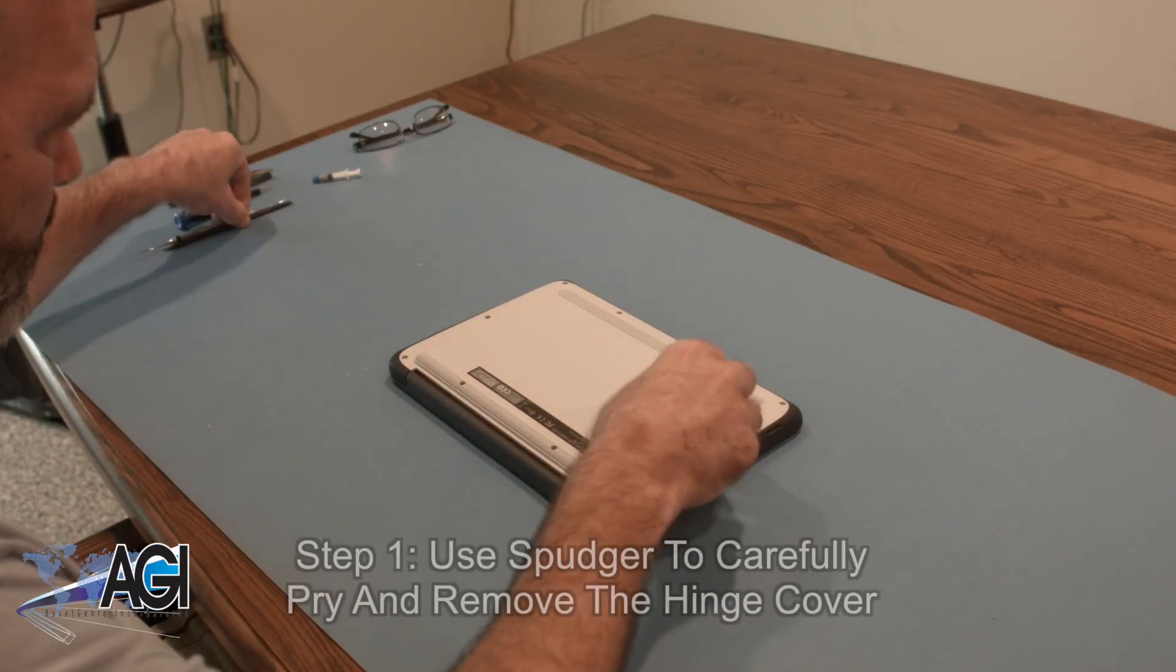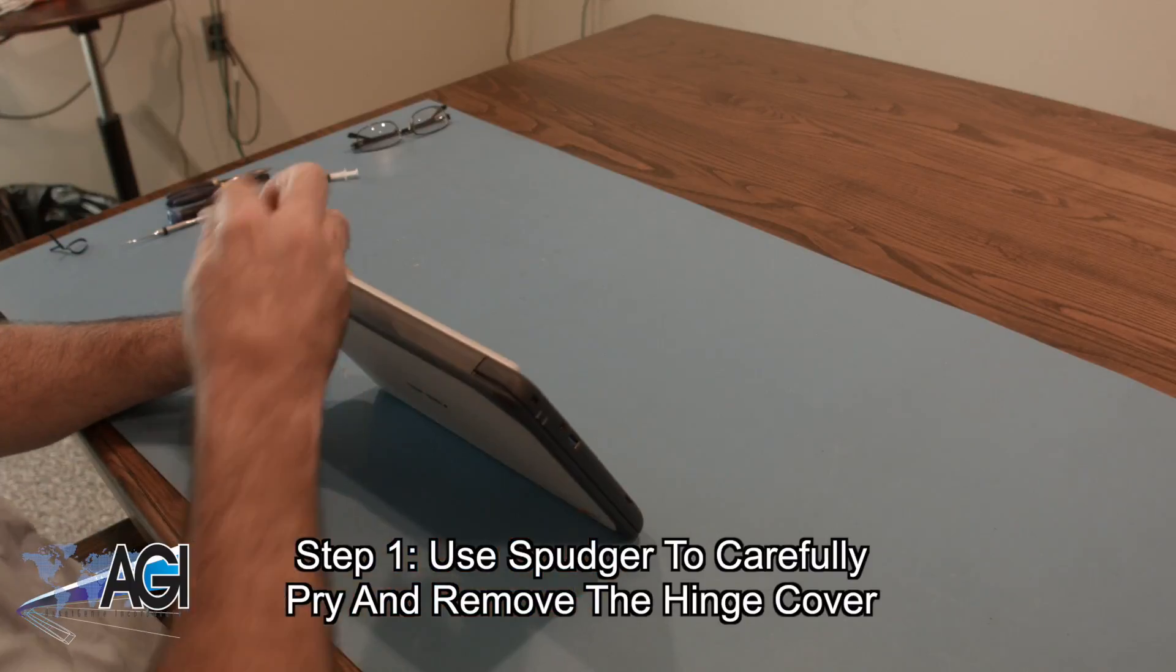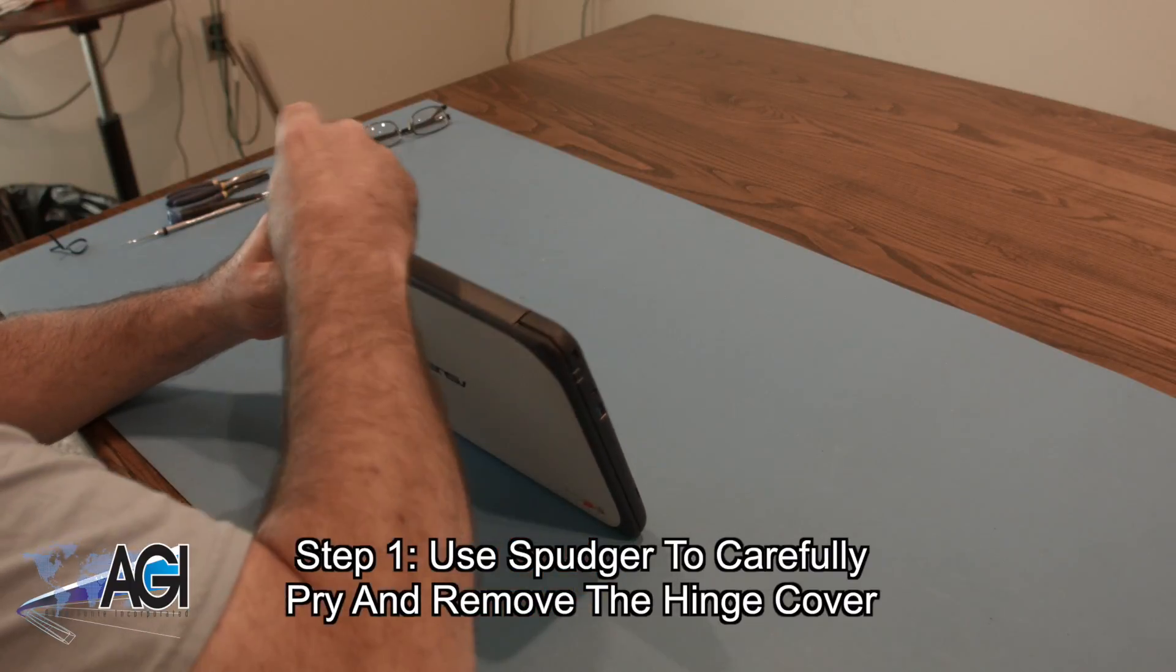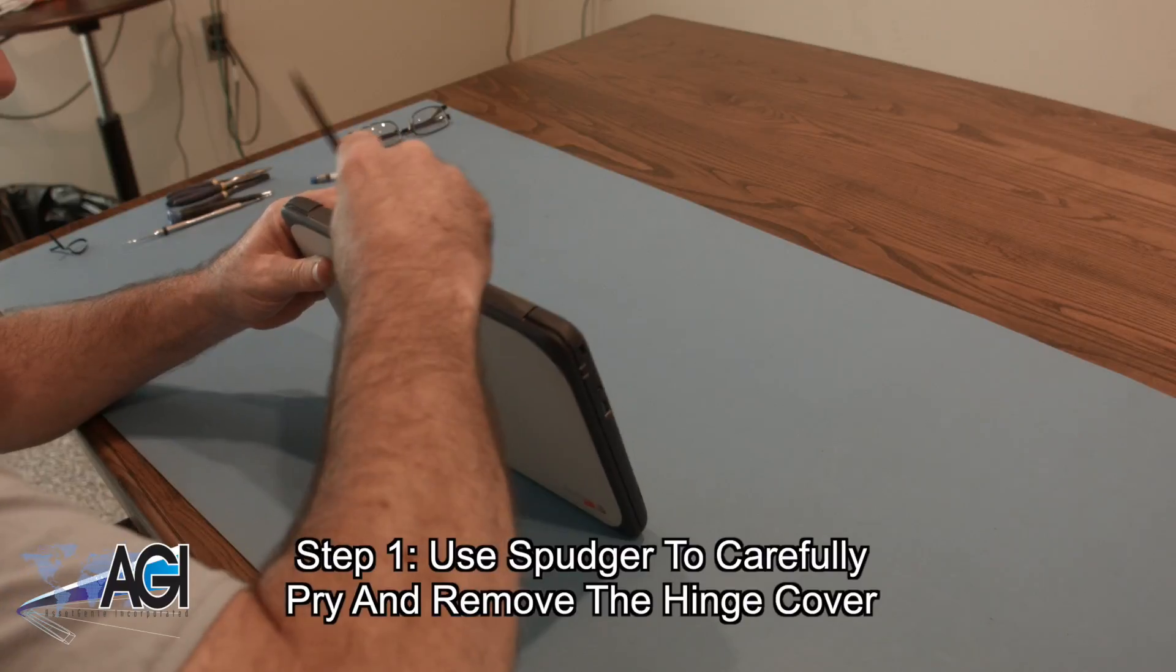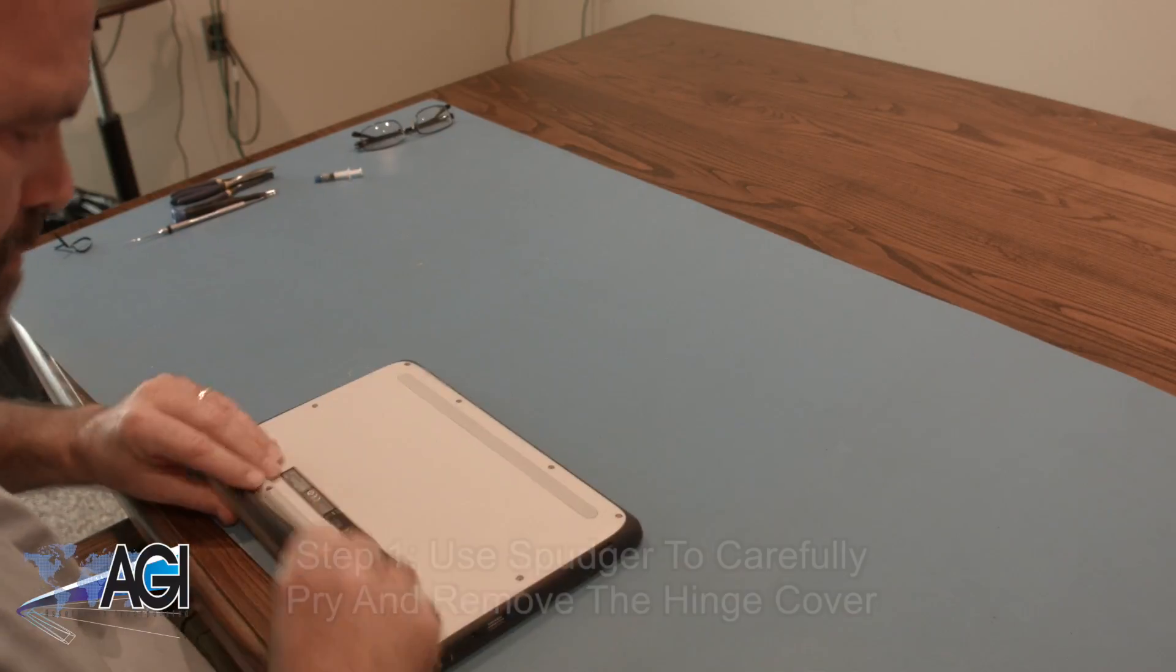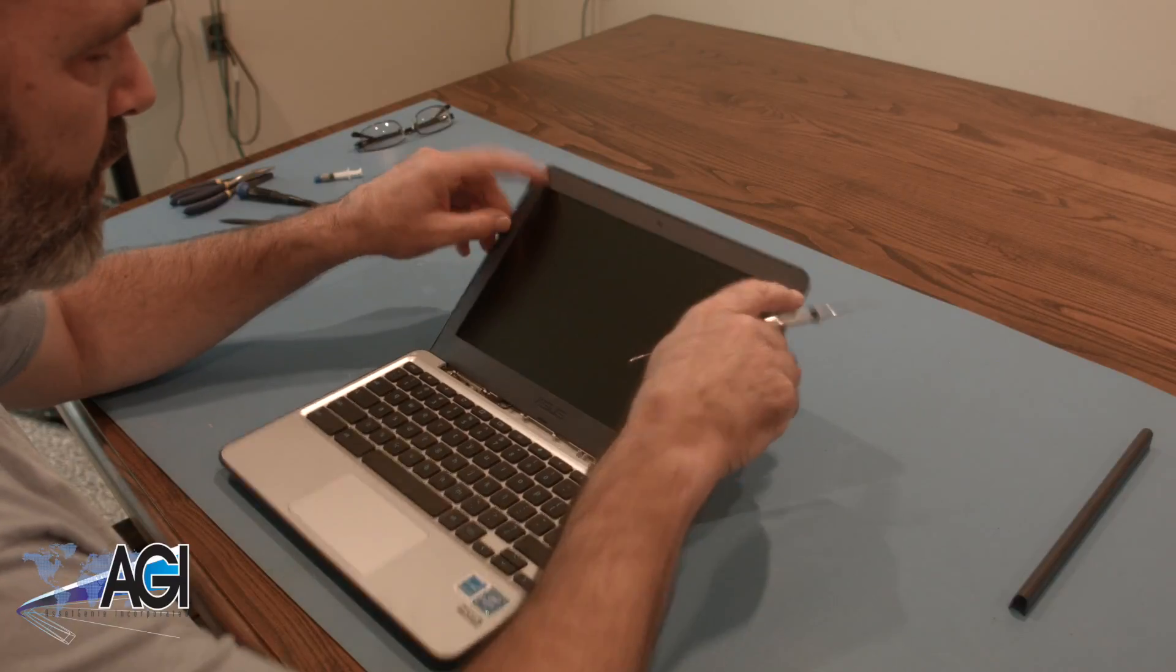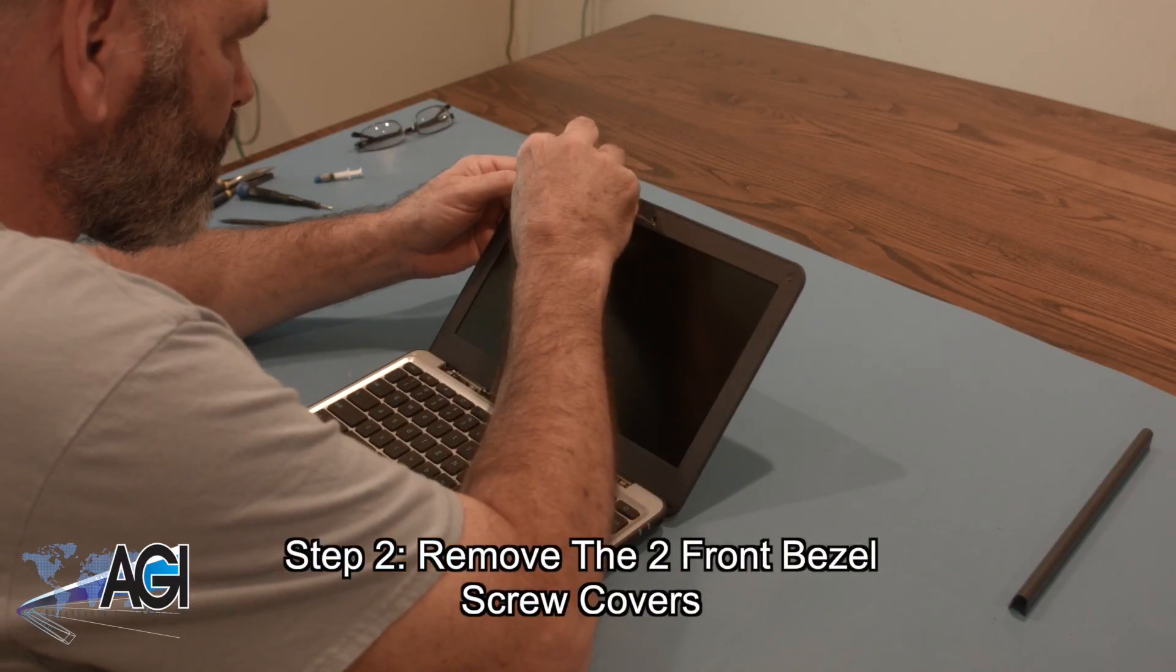The first step will be to use your spudger to carefully pry and remove the hinge cover. Next, you will remove the two front bezel screw covers.